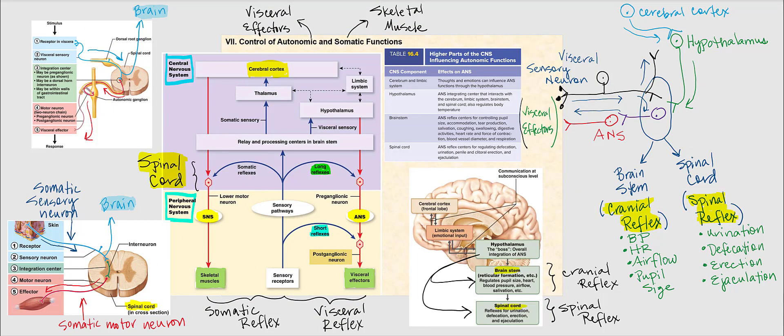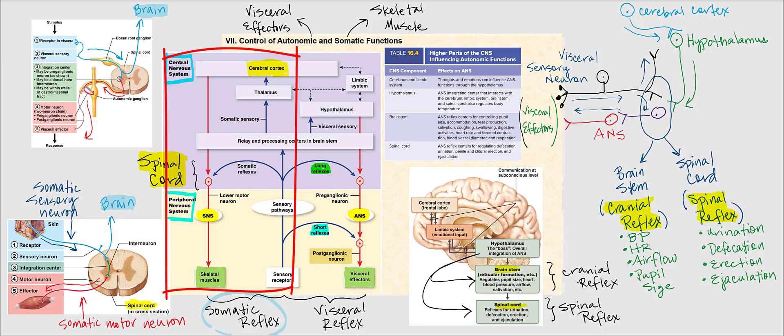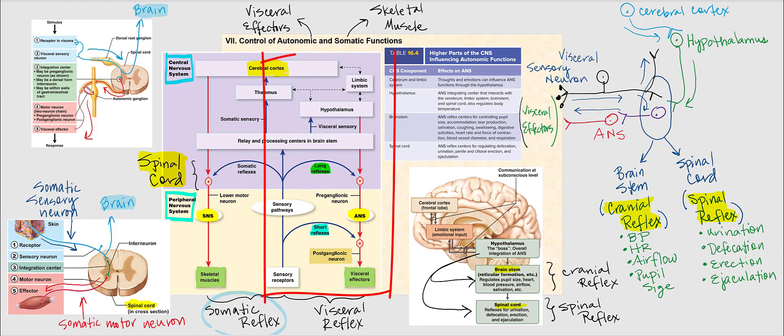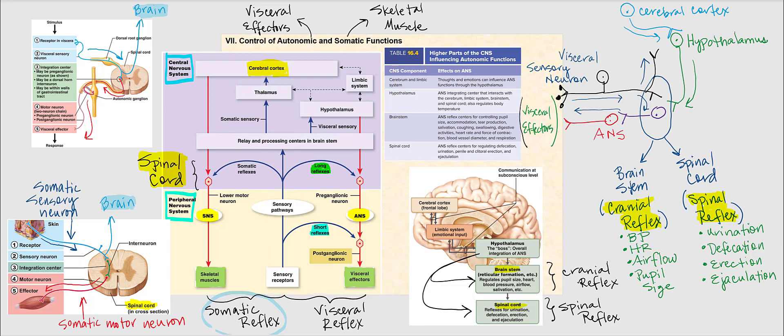There's a lot going on with this slide, so let's break it down to understand the control of autonomic and somatic functions. Autonomic functions involve the visceral effectors, while somatic functions involve skeletal muscle. We'll begin by revisiting the somatic reflex, focusing first on the left half of the image. The somatic sensory neuron is associated with skeletal muscle, skin, and joints, and will send action potentials to the central nervous system.